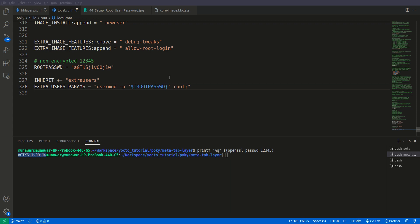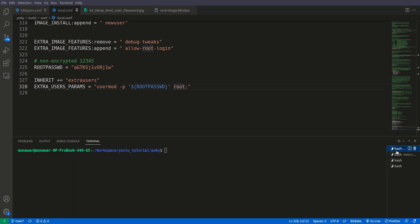So let us save this and now we are going to build the image. To build the image let me...